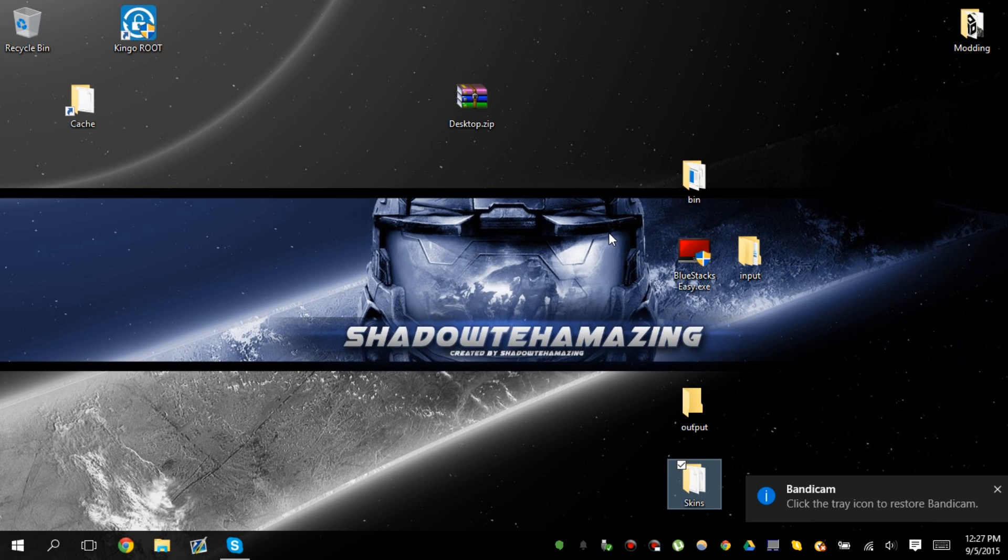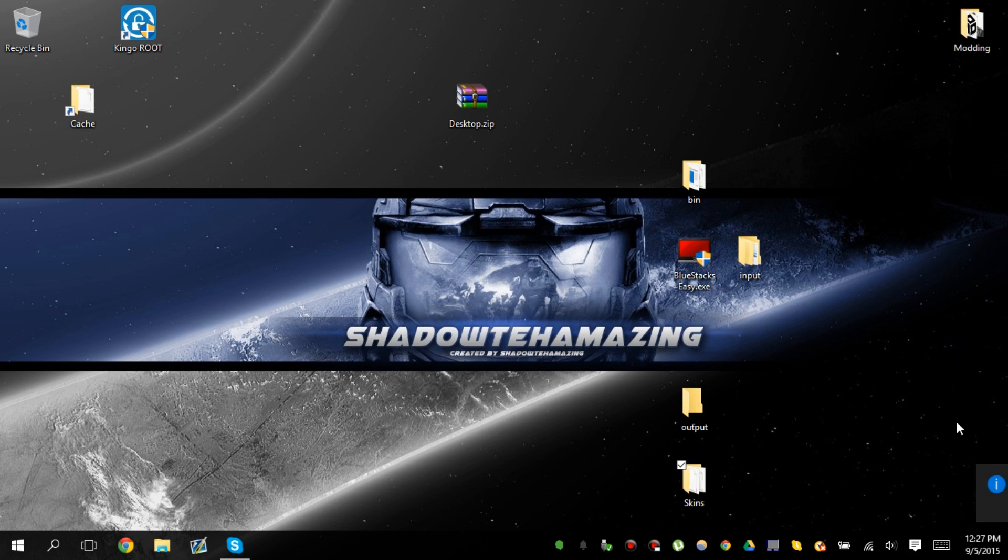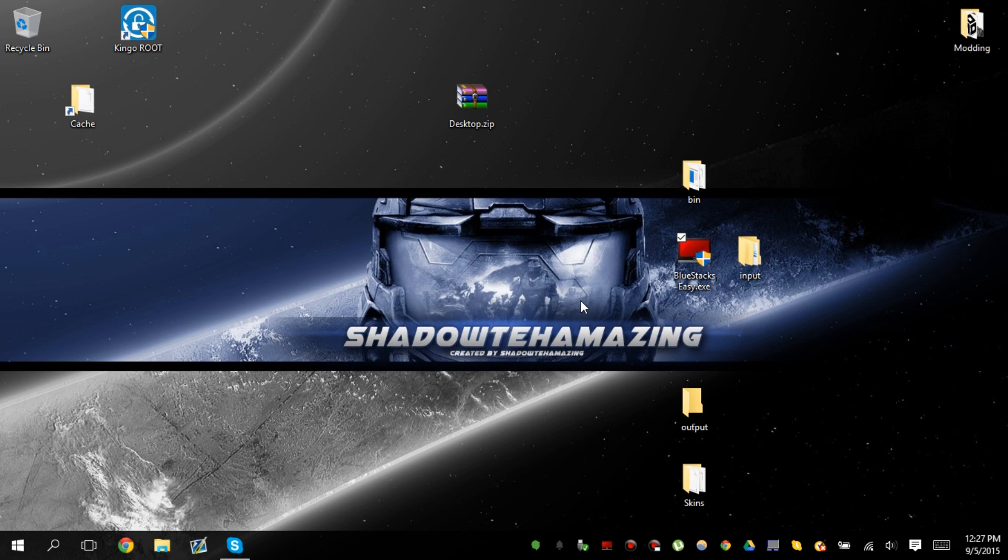What's up guys, I'm back with another video. We're going to run the latest version of Bluestacks real quick. So what we're going to do is we're going to run Bluestacks easy.